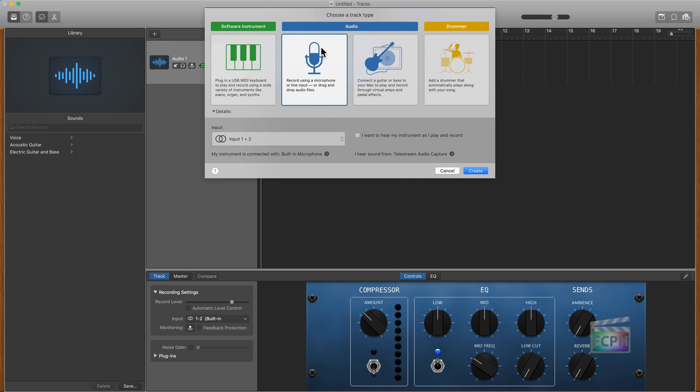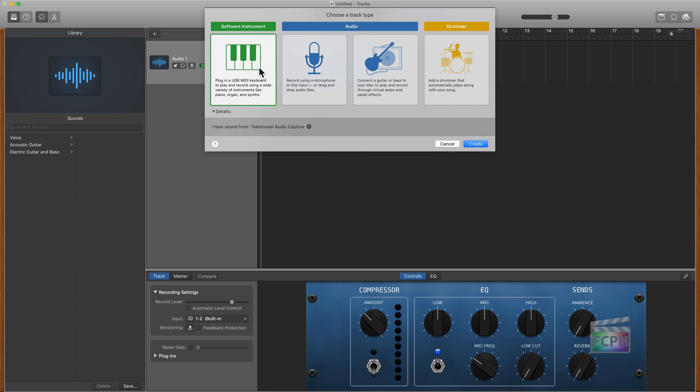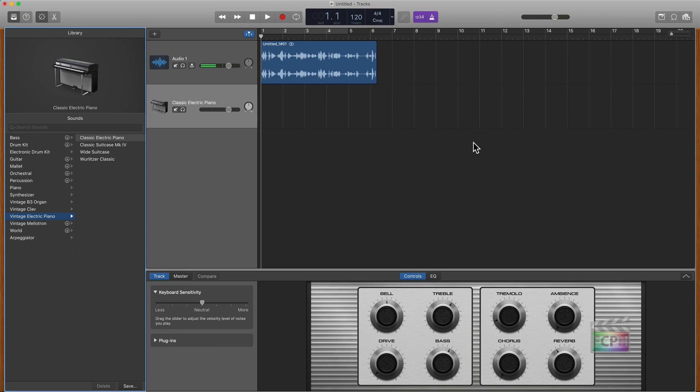You could repeat the same steps if you wanted to do another audio vocal track. Maybe you're creating an interview back and forth, so you want two separate vocals. But in this case, I'm going to create a software instrument here and hit create.